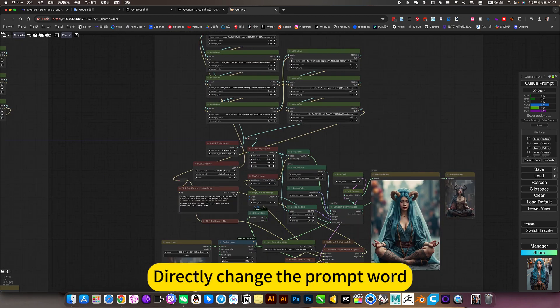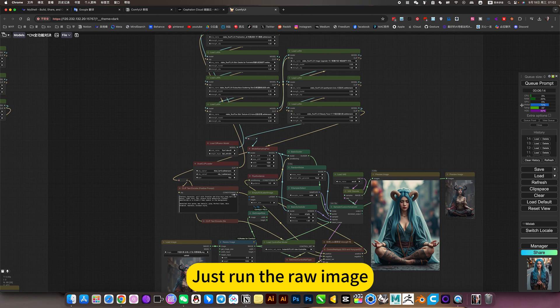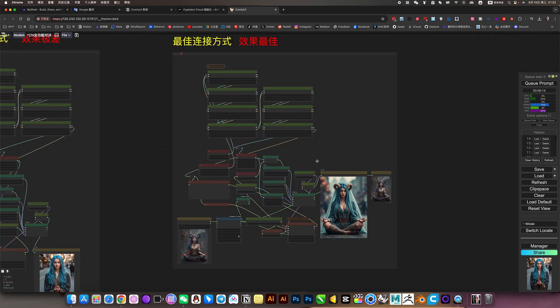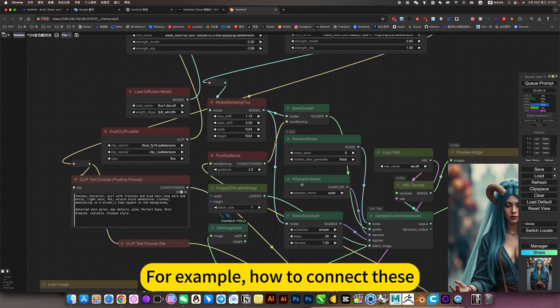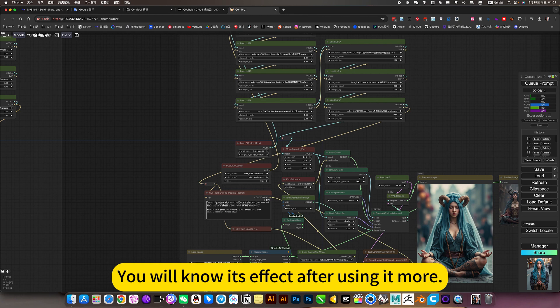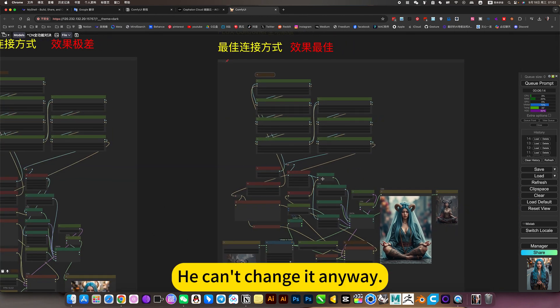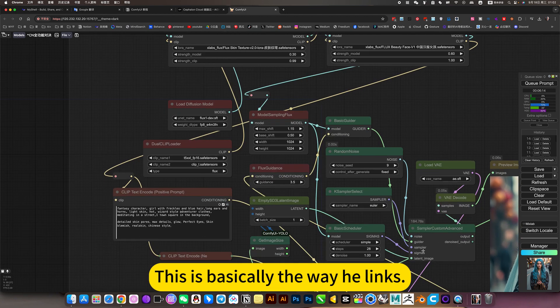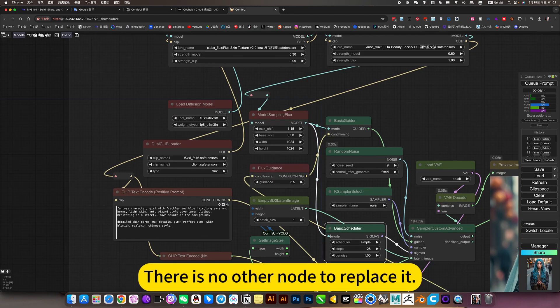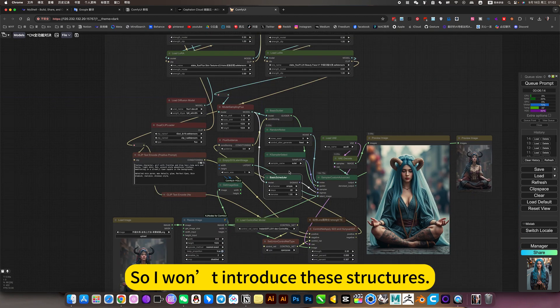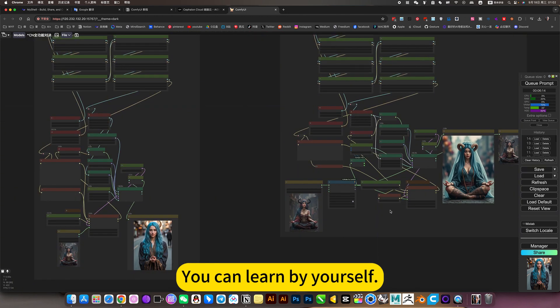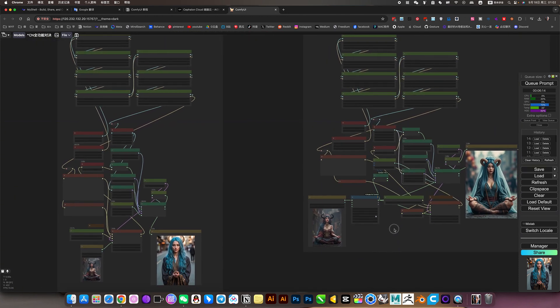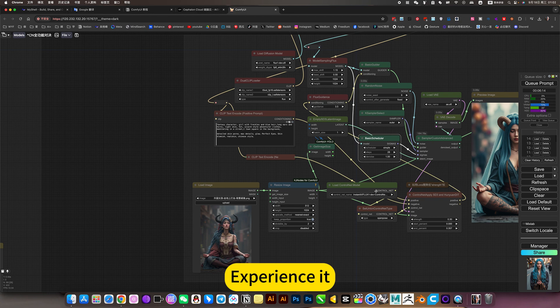Directly change the prompt word. Change the picture. Just run a raw image. There is no learning threshold. Just learn while using it. For example, how to connect this. You will know it's affected after using it more. He can change it anyway. This is basically the way he links. For example, I don't need this node to go here. There is no other node to replace it. So I won't introduce these structures. You can learn by yourself.